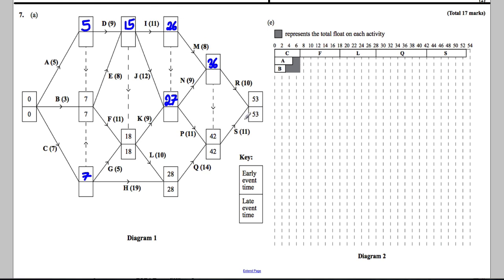Let's go backwards now from 53. 53 take away 11 is 42. To get to the next node, it's either 53 take away 10 = 43, or 42 take away nothing, and we're looking for the smallest, so we choose 42. Then it's 42 take away 8 = 34, or 42 take away 11 = 31, or 42 take away 9 = 33. The smallest is 31, so we go for 31.